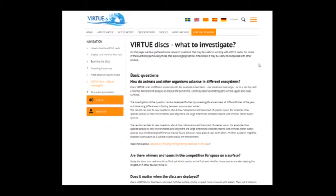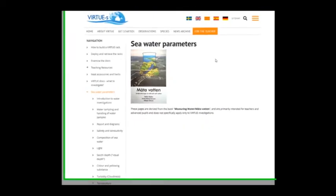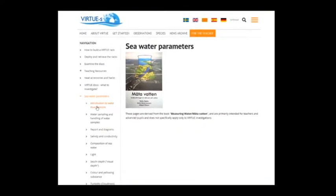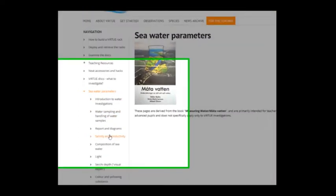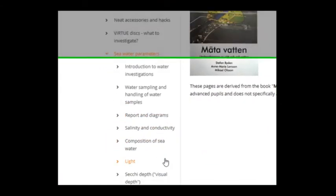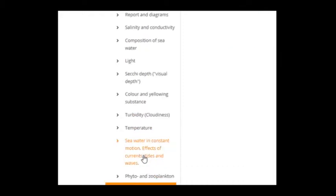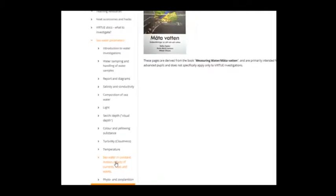Virtu disks — what to investigate: basic questions and more advanced questions. Seawater parameters: introduction to water investigations, water sampling and handling of water, report and diagrams, composition of seawater, light, color, turbidity, temperature, seawater in constant motion, etc.